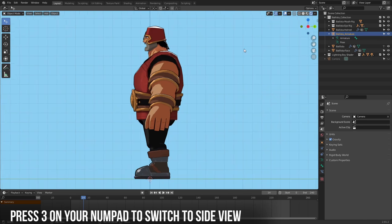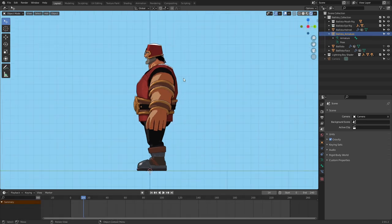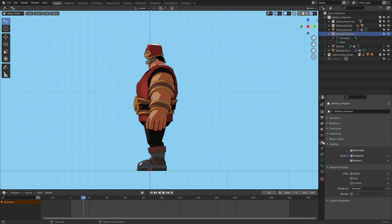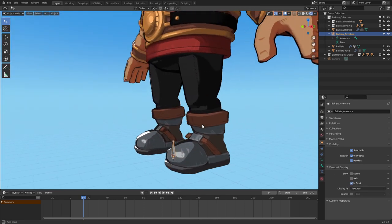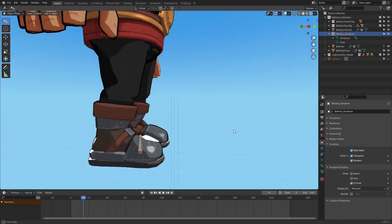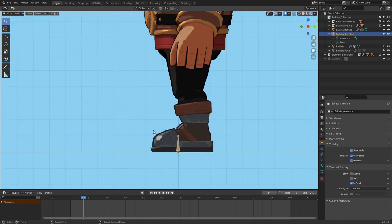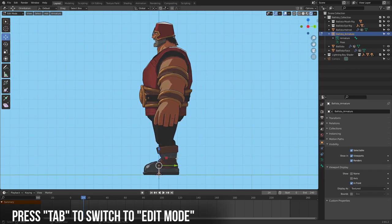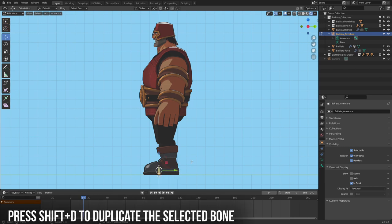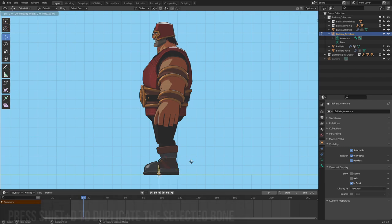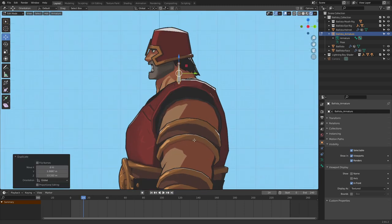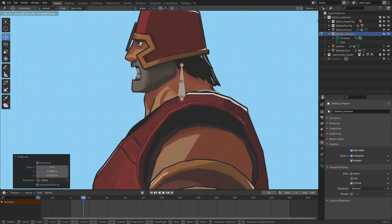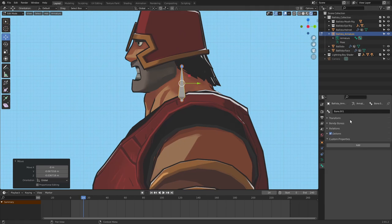To create the armature, first make sure your cursor is set at the world origin by hitting Shift+S then selecting Cursor to Origin. Then go to Add and select Armature. In your Outliner you can see an armature was created. Rename it 'Ballista Armature' (our character's name), then hit 3 on your numpad or the X-axis on your navigation gizmo to enter side view. With the armature selected, go to Object Properties, then Viewport Display, and make sure In Front is checked so you can always see the bones from every angle.